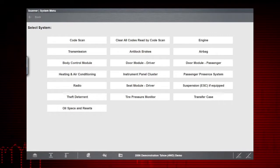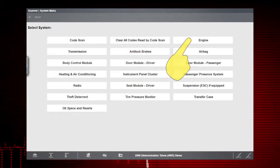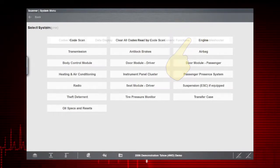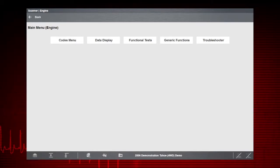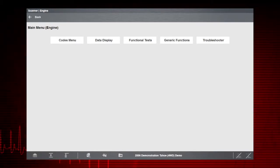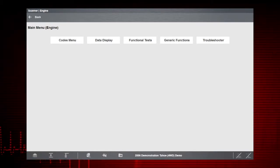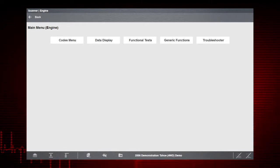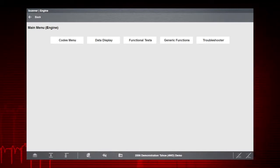Let's start in the Scanner System menu. Select Engine. Functional tests are a powerful diagnostic feature that can be used to verify the operation of a component. Let's see how these tests work.